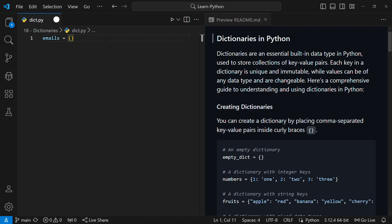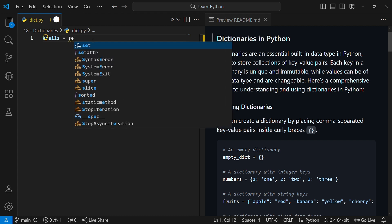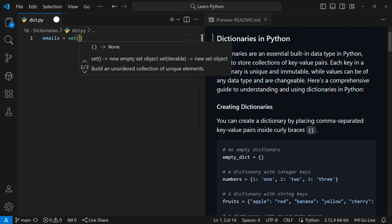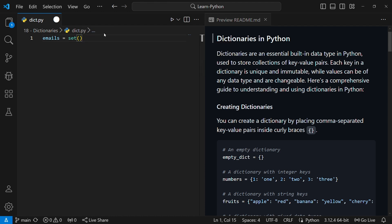If I print empty curly braces, this is an empty dictionary — don't confuse this with an empty set. An empty set is created using the set constructor. An empty dictionary looks like this: empty curly braces. Don't confuse those.